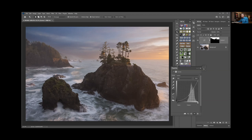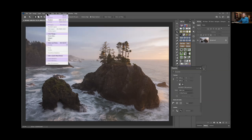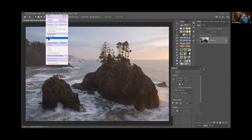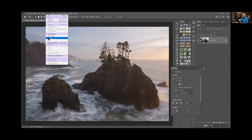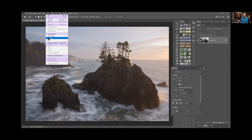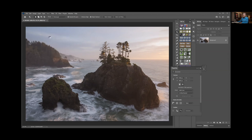The other one—let me just delete that really quick—the other auto selection here is called Select Subject. This one is meant mainly for people subjects, and it can actually find—there's some artificial intelligence—and here it goes, and it looks for a person that it thinks is the subject and it'll put a selection around the person. But if you don't have a person in the image, if there's not anything obvious that's a subject, it'll say it can't find a subject.